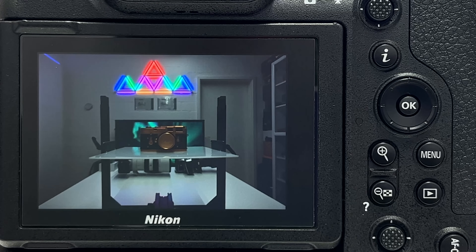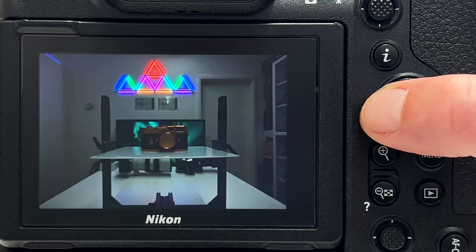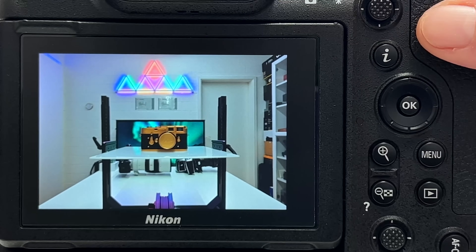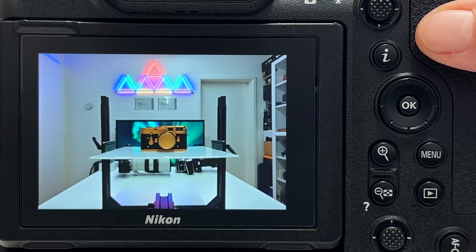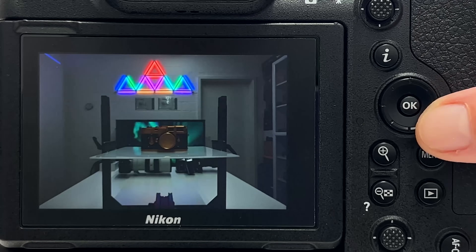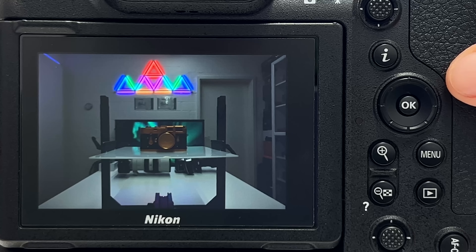Highlight weighted metering is a very good feature I recommend. It is almost impossible to recover information from blown highlights once clipping kicks in and you lose everything. It's much better to expose to the left and optimize metering with respect to the highlights in front of you.